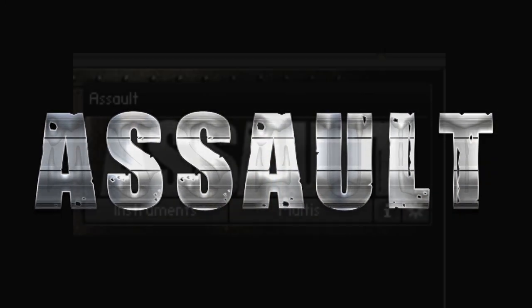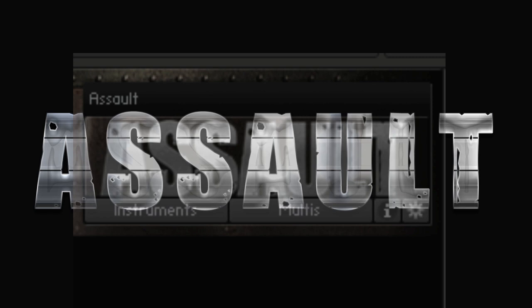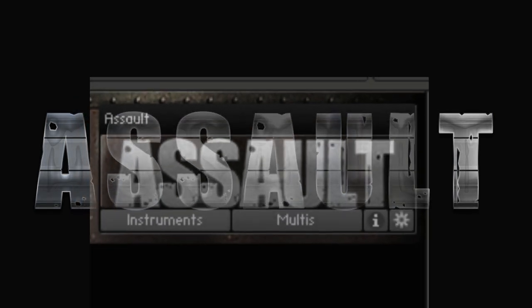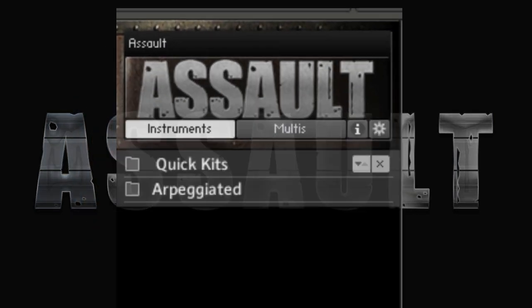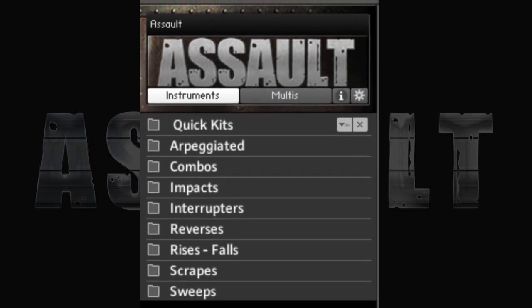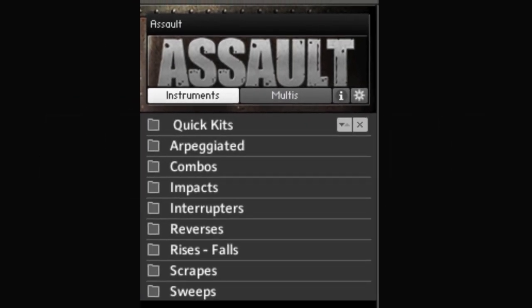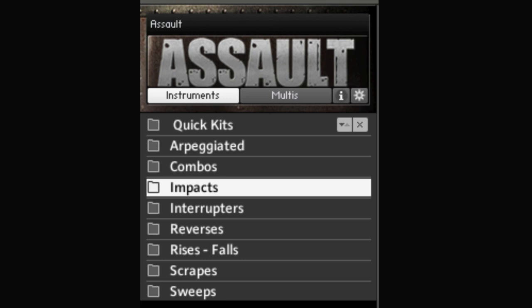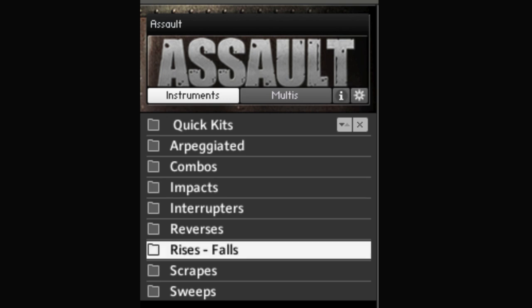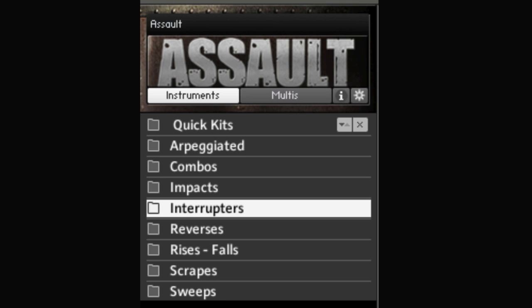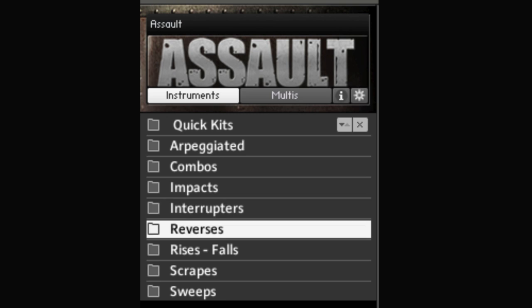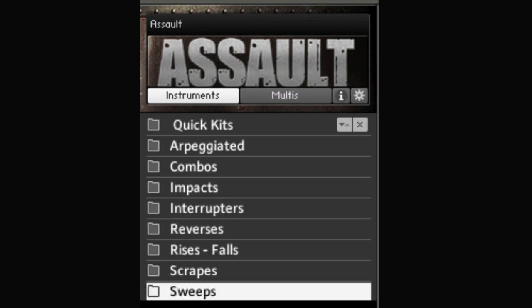Assault is intuitively organized and divided into a variety of unique categories such as explosive impacts, rises and falls, interrupters, reverses, sweeps, and scrapes,